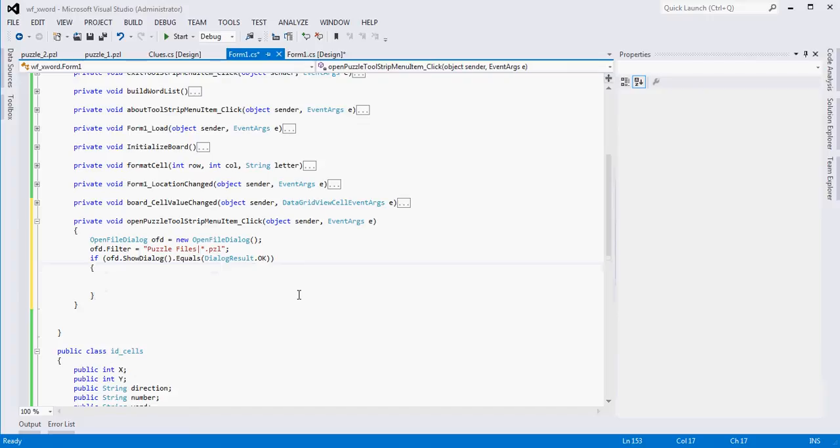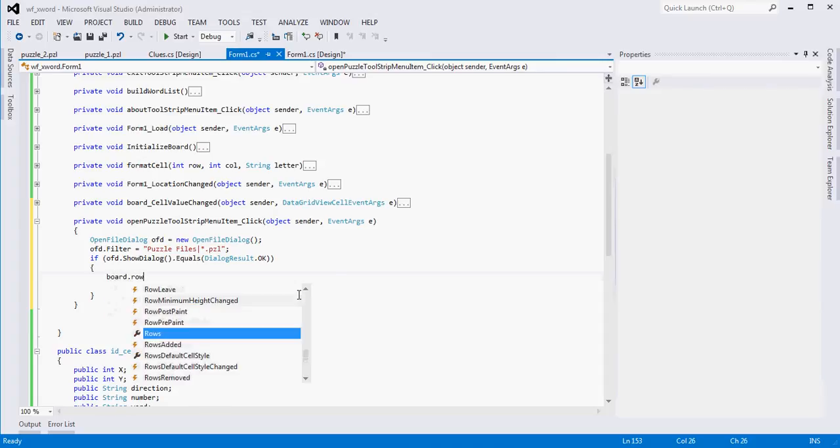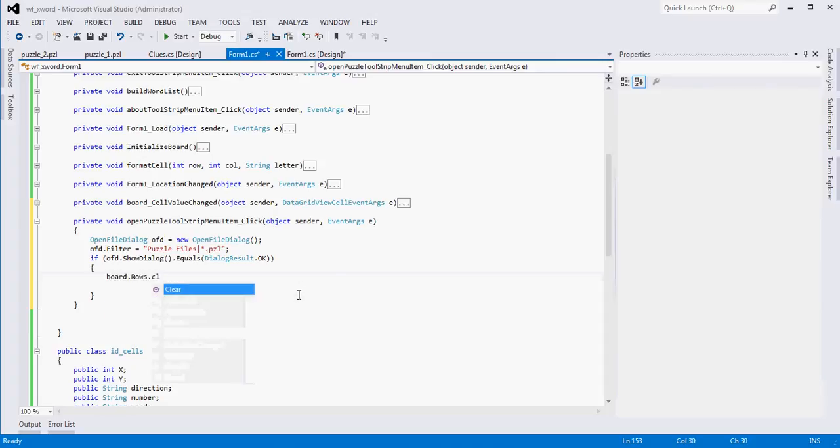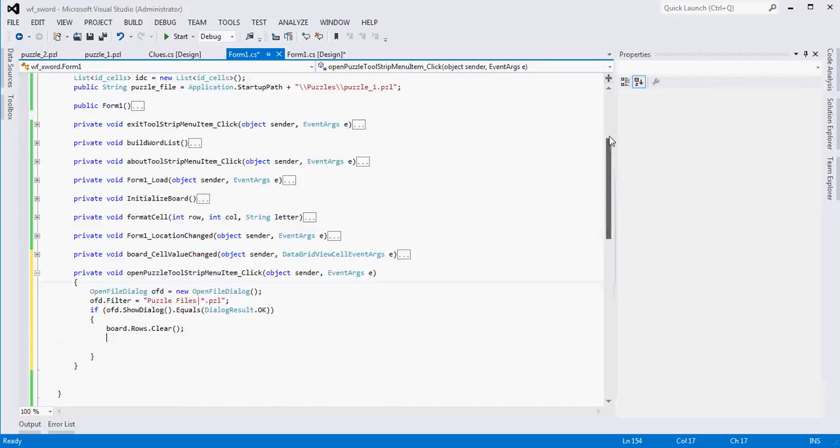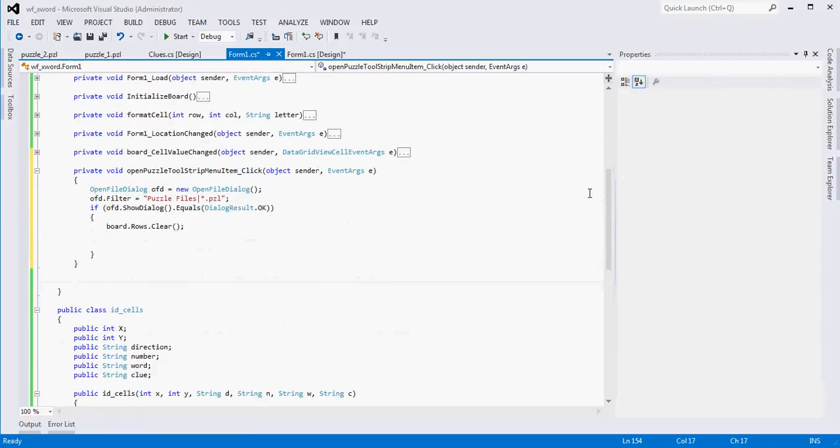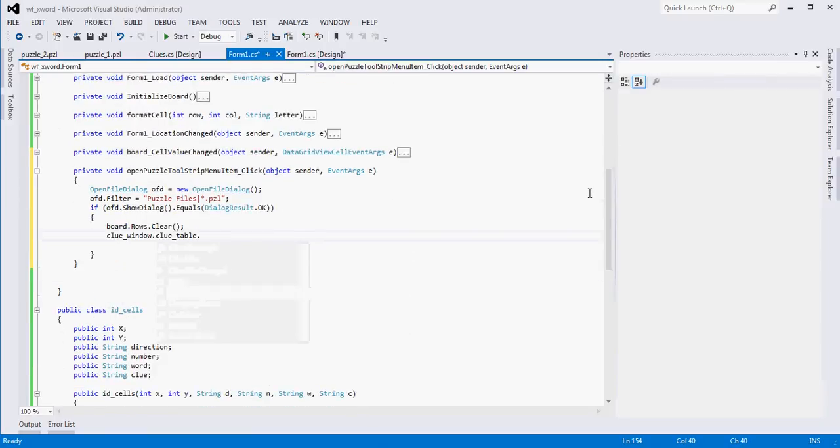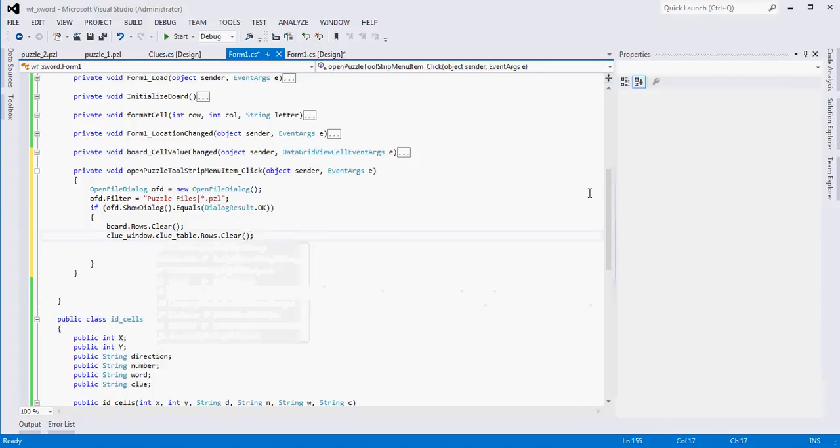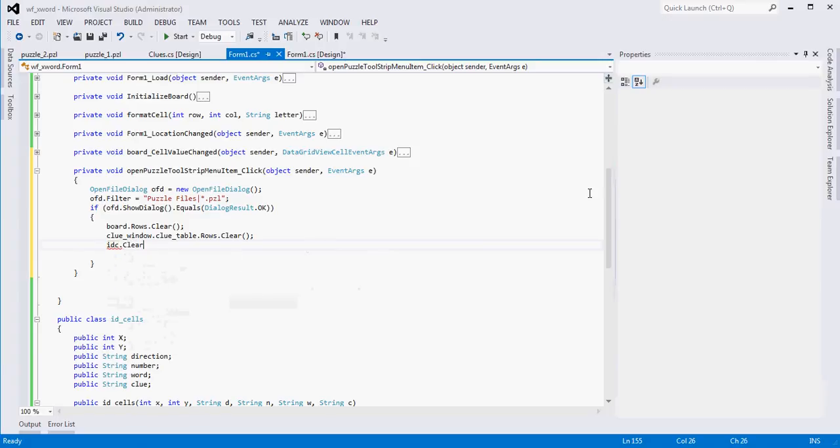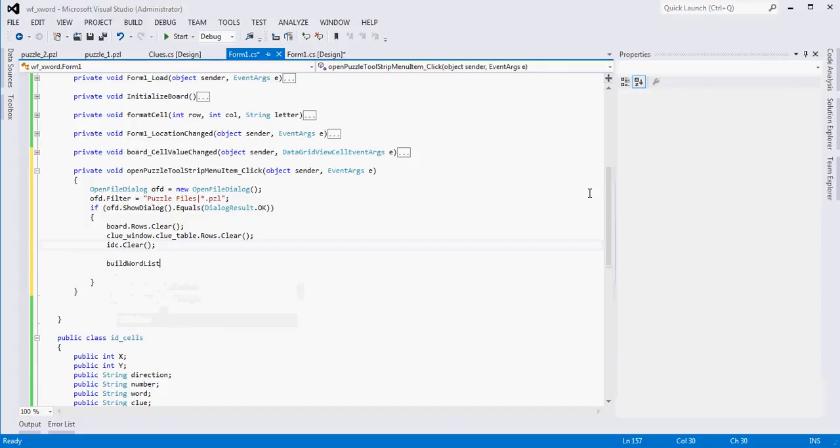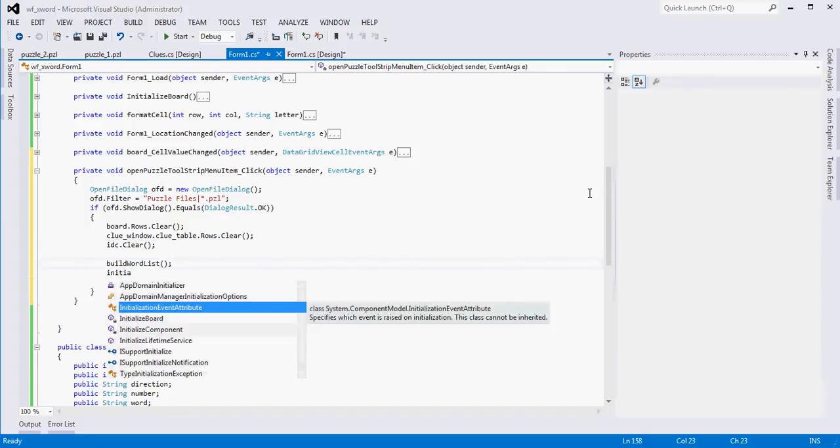Then what we want to do is basically a couple of things. We want to clear the board, clear the clues, reset our list of identity or ID cells, and then we want to build the word list again according to the new file and initialize the puzzle one more time. So easy enough. We're going to say board.rows.clear, clue_window.clue_table.rows.clear, and then IDC, which is our list of identity cells, we want to clear that as well. Once we do those things, then we want to build our word list again and then initialize the board again.